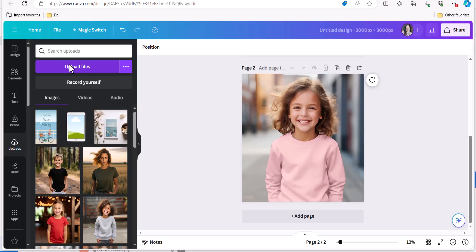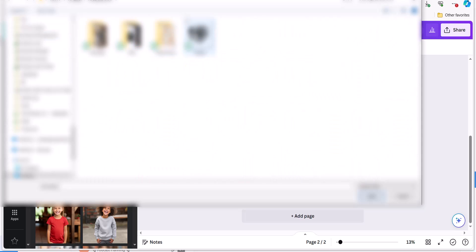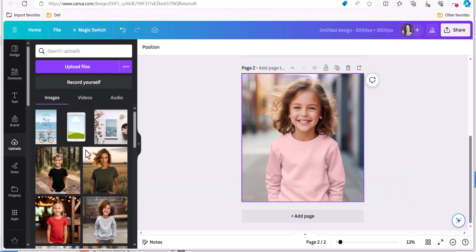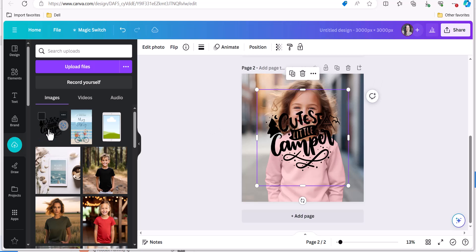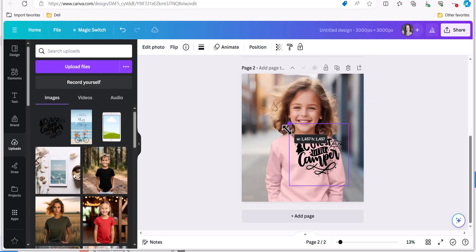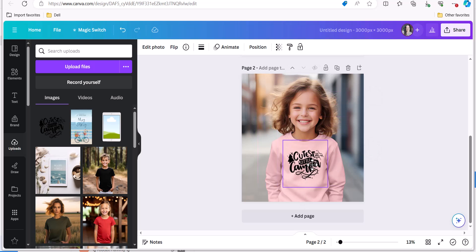I'm going to click upload files and go to where it is on my desktop and open it in Canva and it will load at the top and then I can click the design and it'll show up on the mock-up and I can size it to look appropriate on the shirt within the region that I can use.